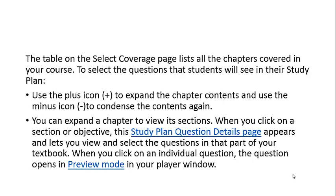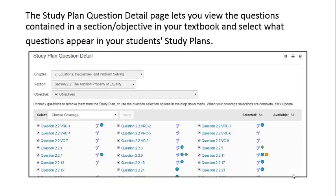If you click on an individual question, the question will open in preview mode in your player window. This is the Study Plan Question Detail page, which lets you view the questions contained in a section or objective in your textbook and select what questions will appear in your students' study plans.